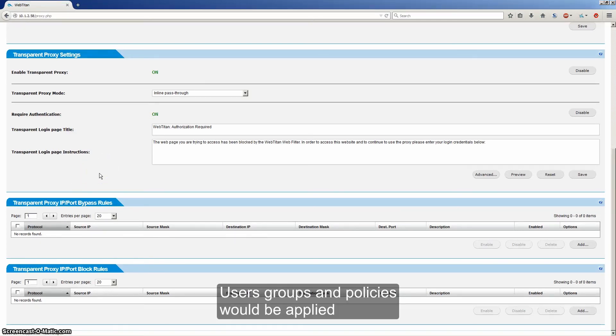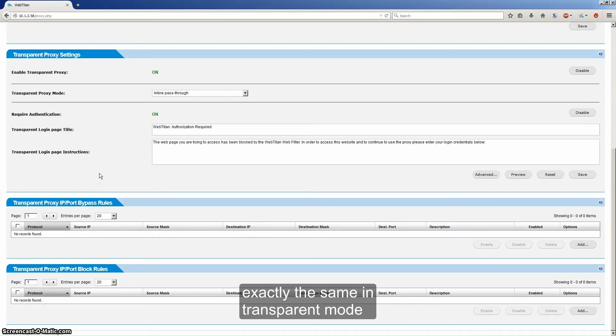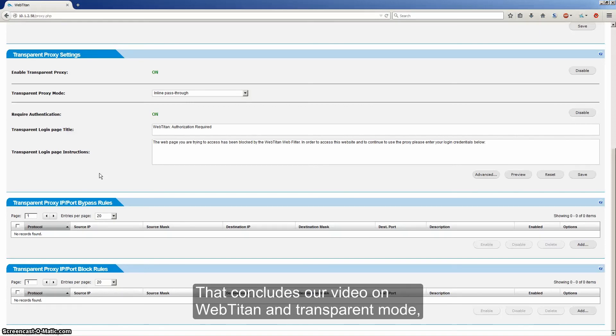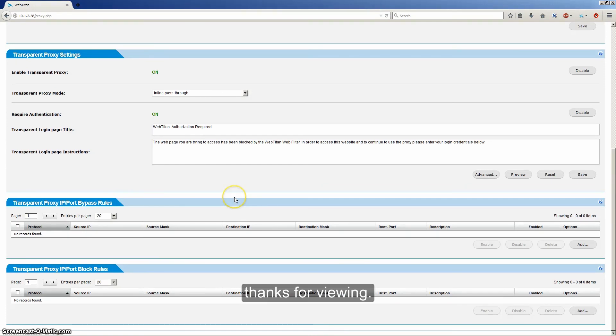Users, groups and policies would be applied exactly the same in transparent mode as they would in forward proxy mode. That concludes our video on WebTitan and transparent mode. Thanks for viewing.